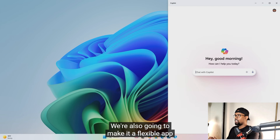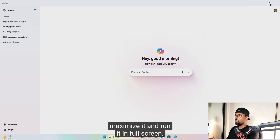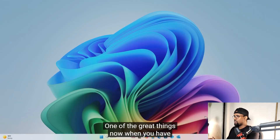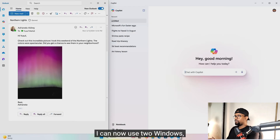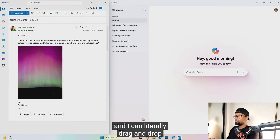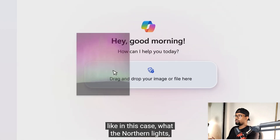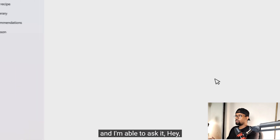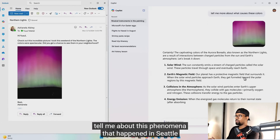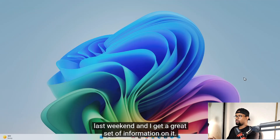We're also going to make it a flexible app experience — you can resize it, you can snap it, and you can even maximize it on the screen. One of the great things now with Copilot on Windows is that I can use two windows and literally drag and drop something from one window to the other. Like in this case with the Northern Lights — I'm able to ask it to tell me about this phenomena that happened in Seattle last weekend, and I get a great set of information on it.